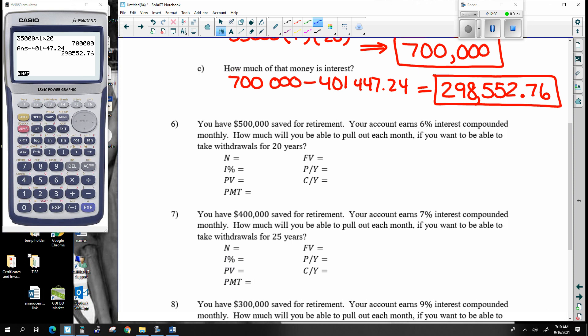You have $500,000 saved for retirement. Your account earns six percent compounded monthly. How much are you able to pull out each month if you want withdrawals for 20 years, ending up with zero dollars? I'm taking money out 12 times a year for 20 years — so every month. Let me talk about N here: I'm withdrawing money 12 times a year for 20 years — that's the number of times I'm taking money out of my account.